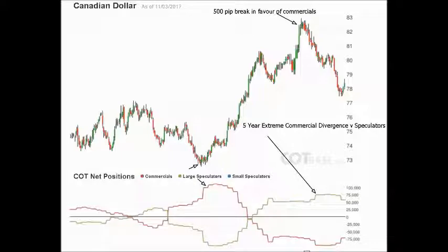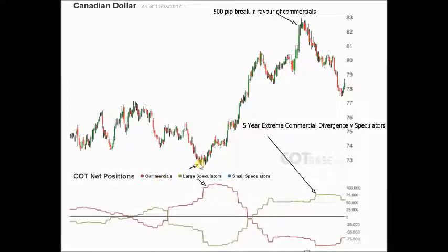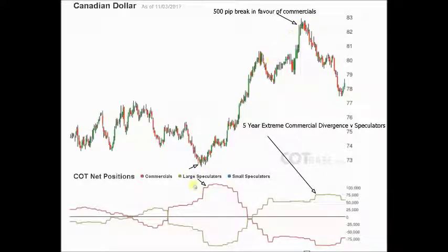You can do exactly that from this chart. This one is from COT base. What we want to do, as I've just said, is the commercials in red — the smart money hedgers — when they diverge in their positions from large speculators, we want to go with the commercials. And what you actually do get is look at this here — top and bottom. The commercials going heavily long, speculators going heavily short, breaks in favour of the commercials — really big move to the upside.